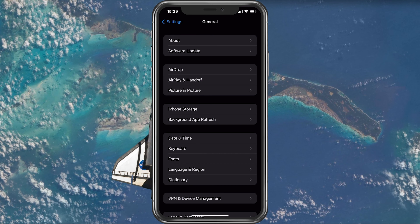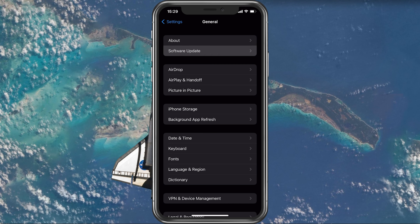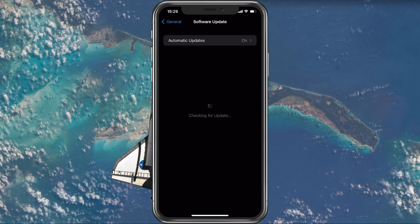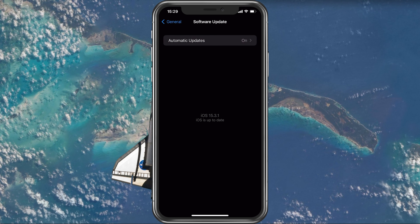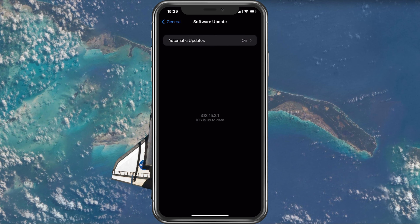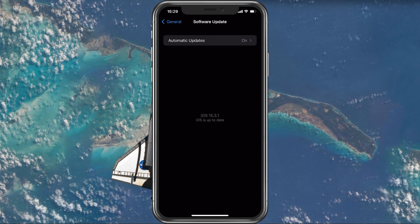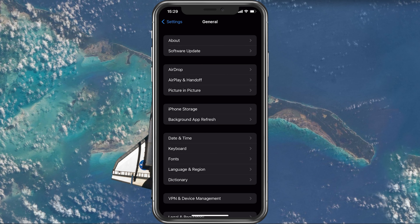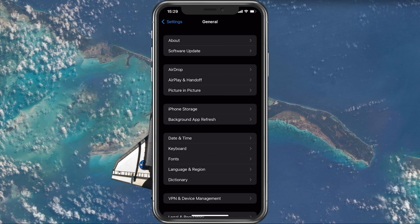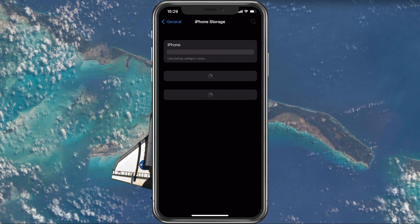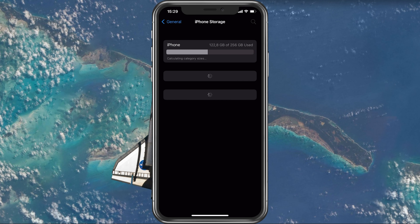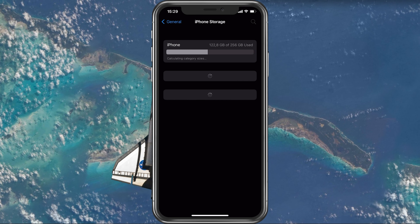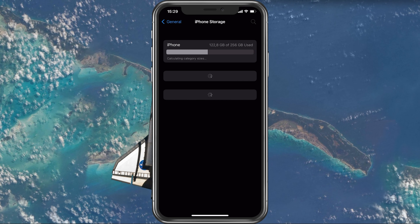Next, open up your native settings application. On your iOS devices, scroll down and tap on General. First, make sure that your iOS device is up to date. Select Software Update and make sure to download and install the latest update, in case there's one available to you.